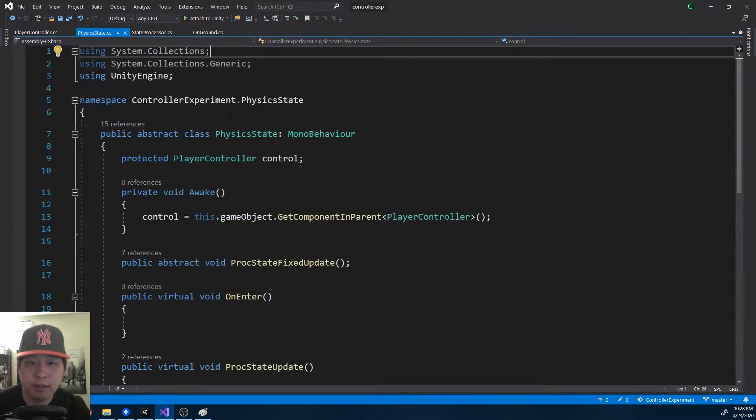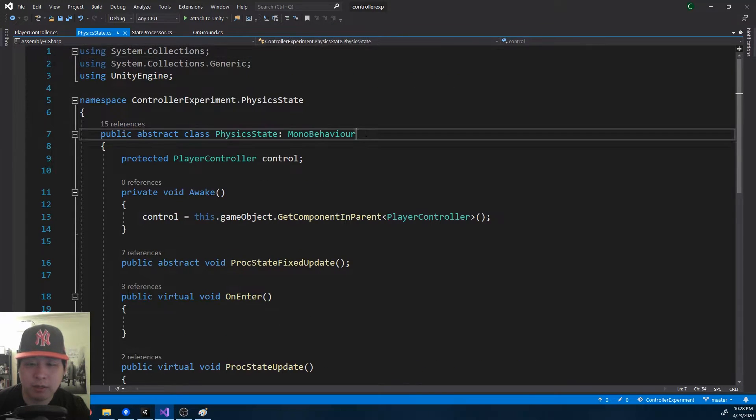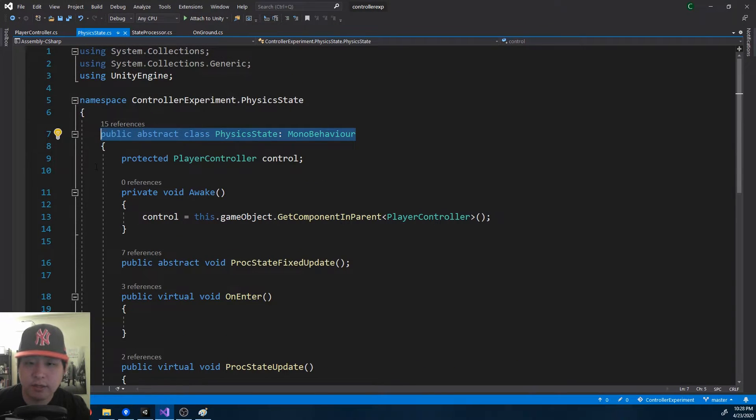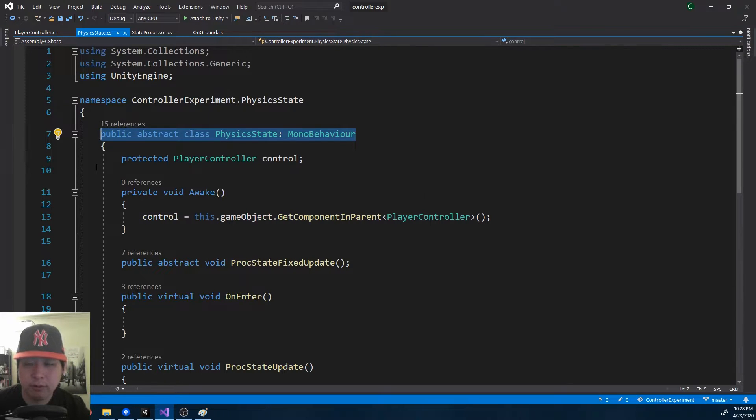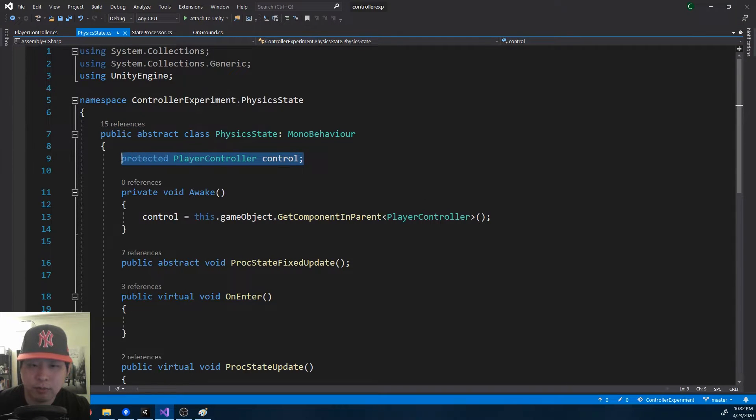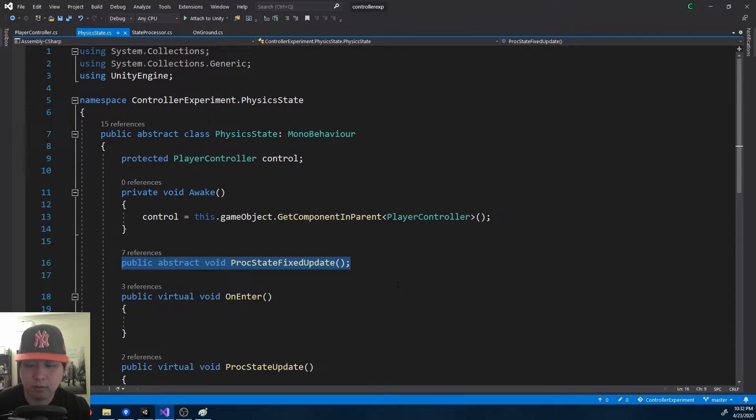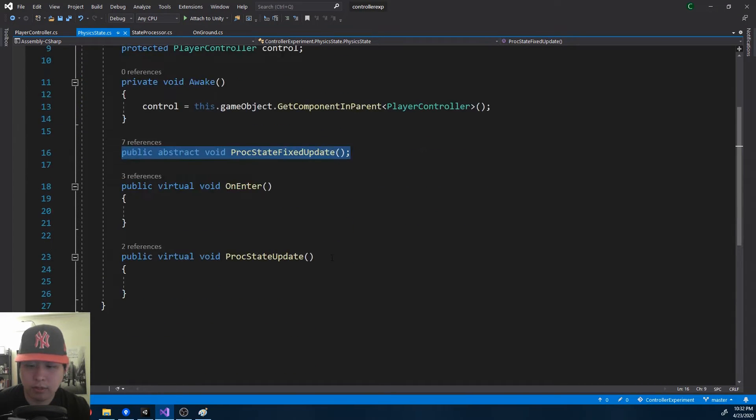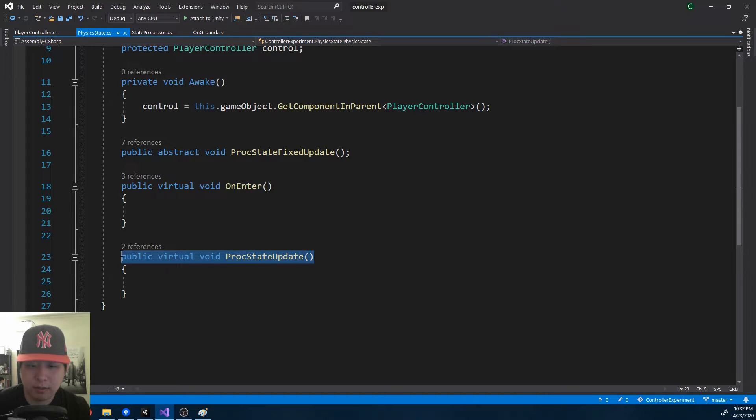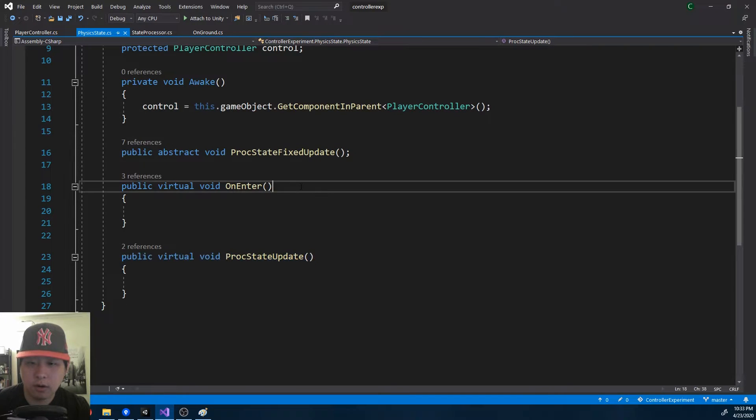I have the physics state, which is the abstract class that each of the concrete physics states inherits from. Every state has a reference to the player controller. The PROC STATE FIXED UPDATE function gets called on every fixed update. PROC STATE UPDATE gets called on every update. ON ENTER gets called once every time you enter a state.